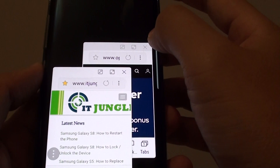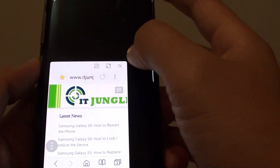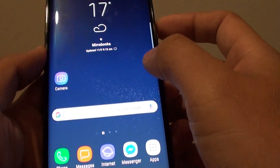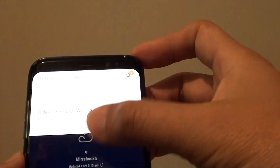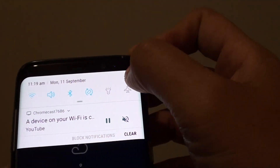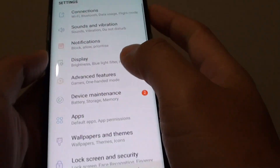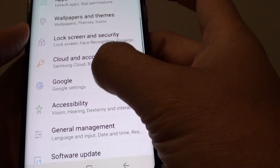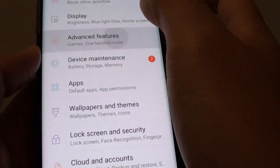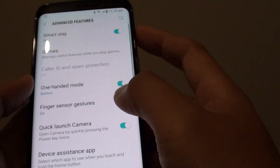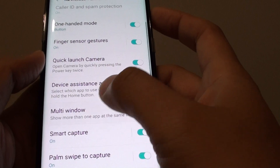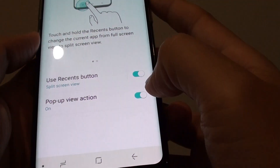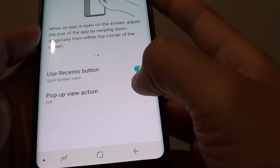You can see all these apps open up one on top of one another. First, swipe down at the top and tap on the Settings icon. Then go down and tap on Advanced Features. Then tap on Multi-window, and then tap on the Pop-up View Action switch to turn it on.